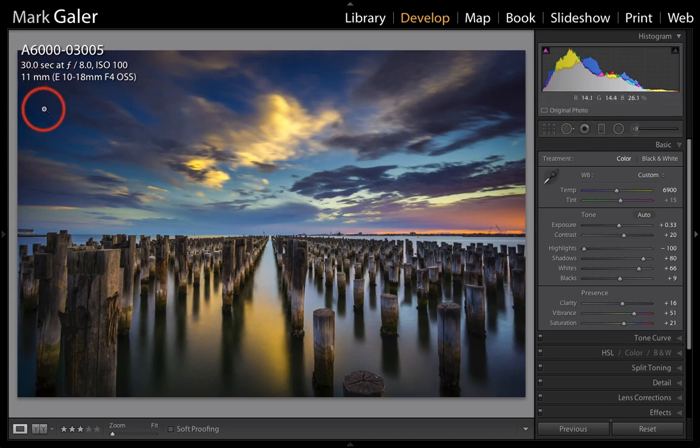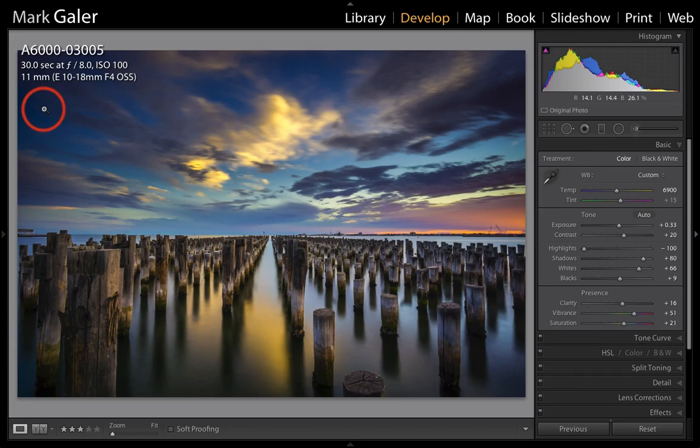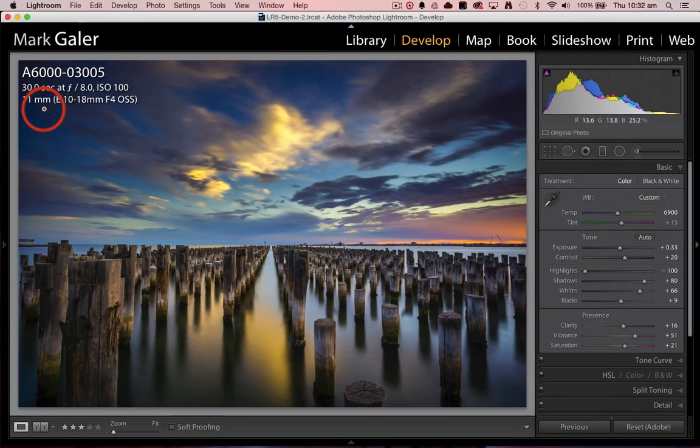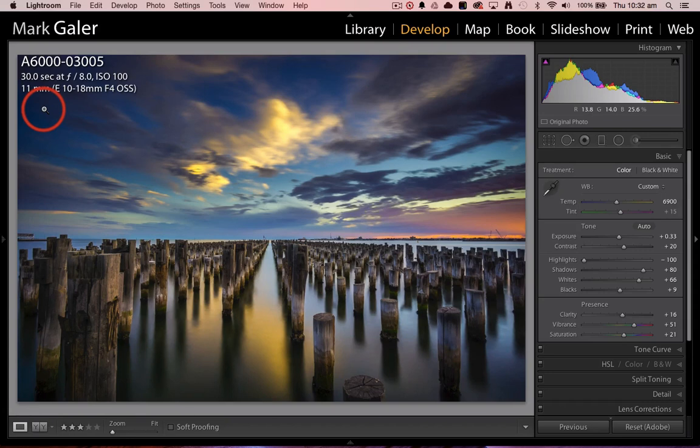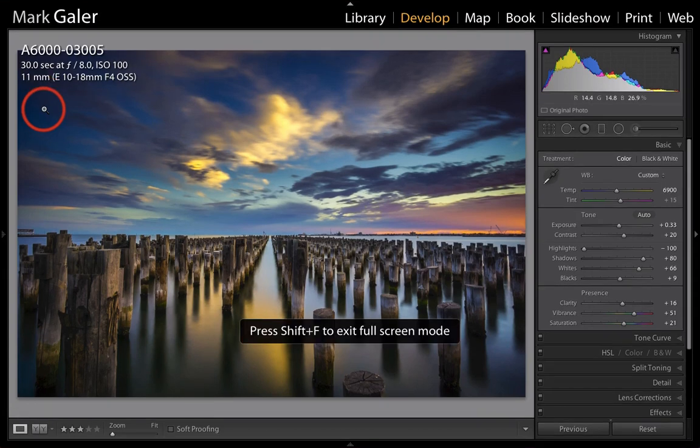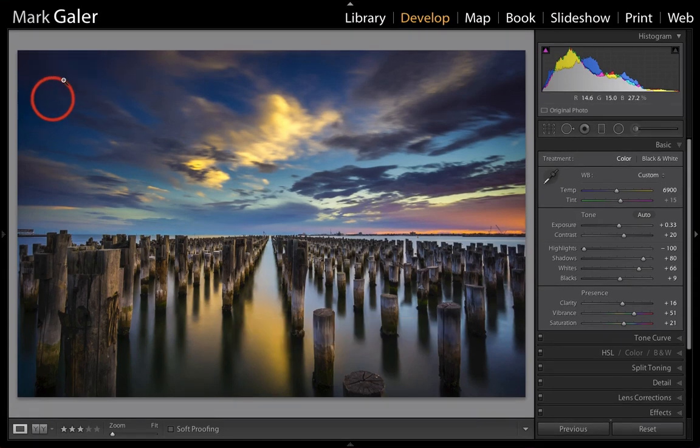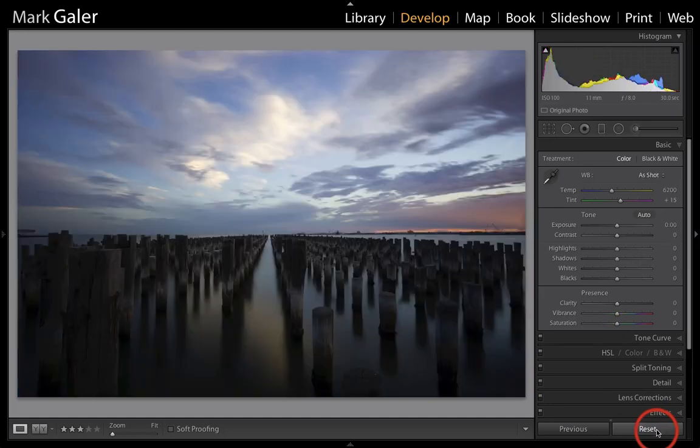It's a 30-second long exposure using an ND400 filter. Now I'm in the full screen mode. If you just press Shift+F you can cycle through those modes, and I'll just press the I key to hide that information and hit the reset button to start.